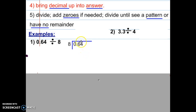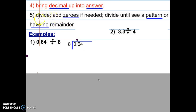This is 0.64 divided by 8. We didn't have to move any decimals, so we start with step four: bring that decimal straight up if you want to win. After we bring the decimal up, we're going to begin dividing — step five.